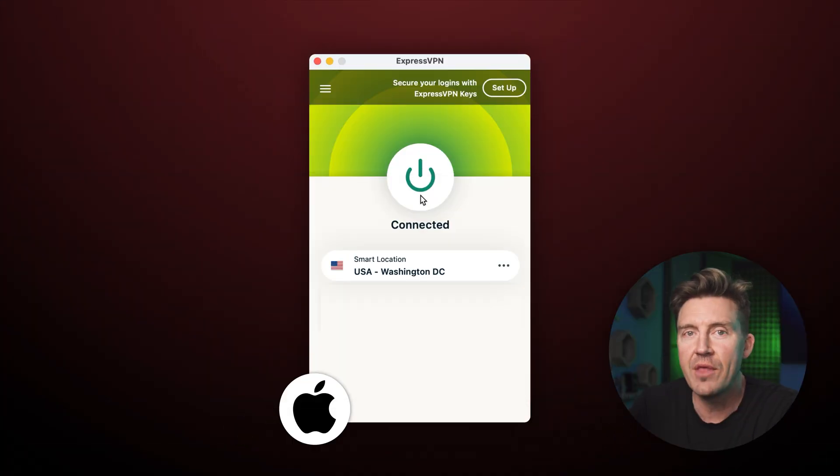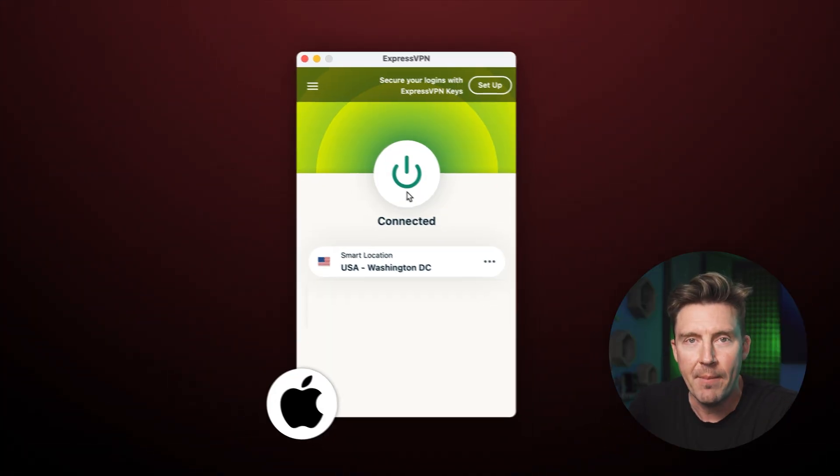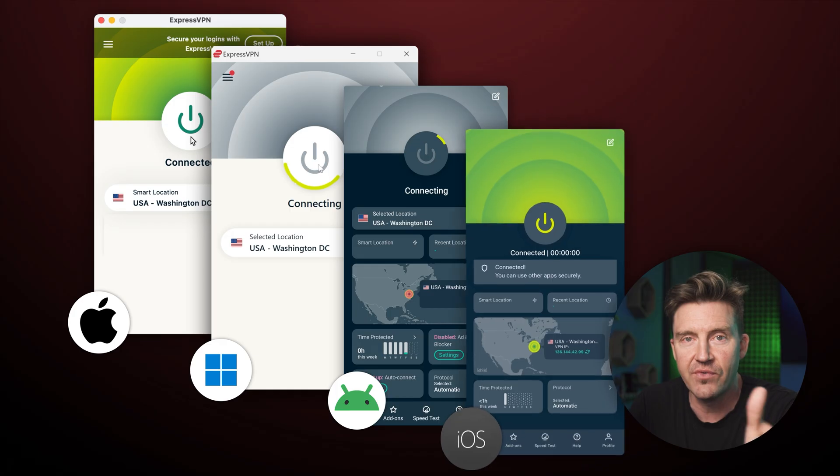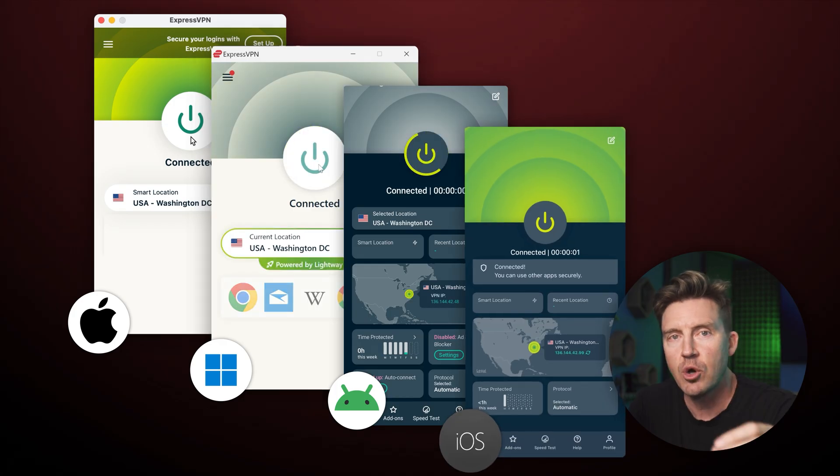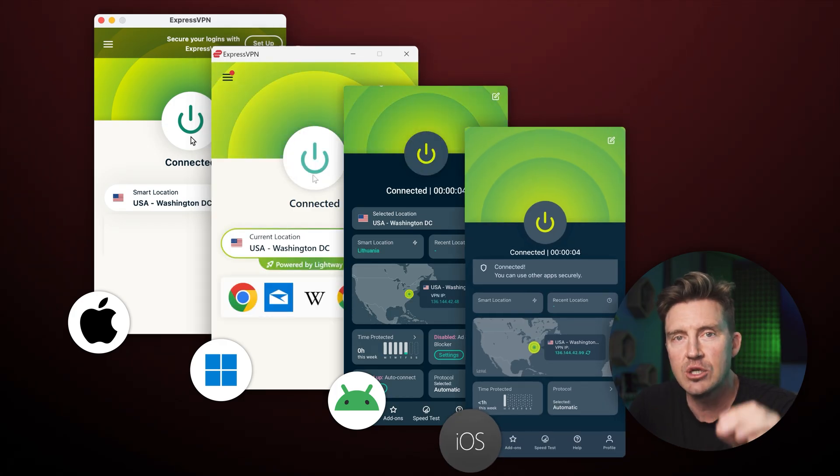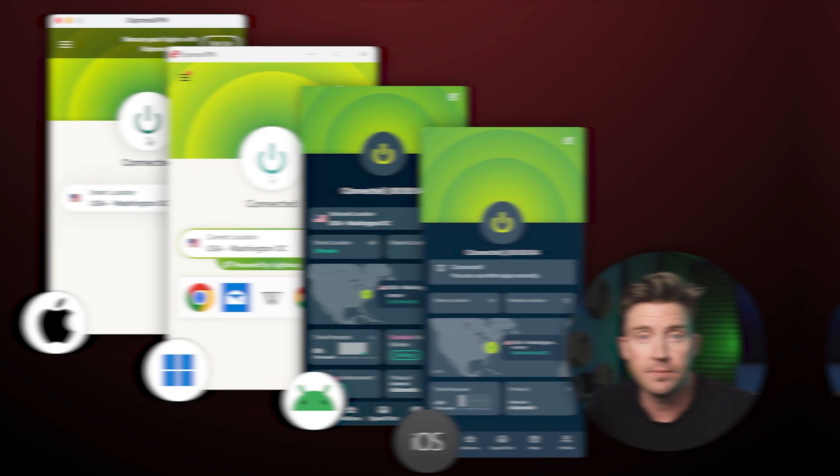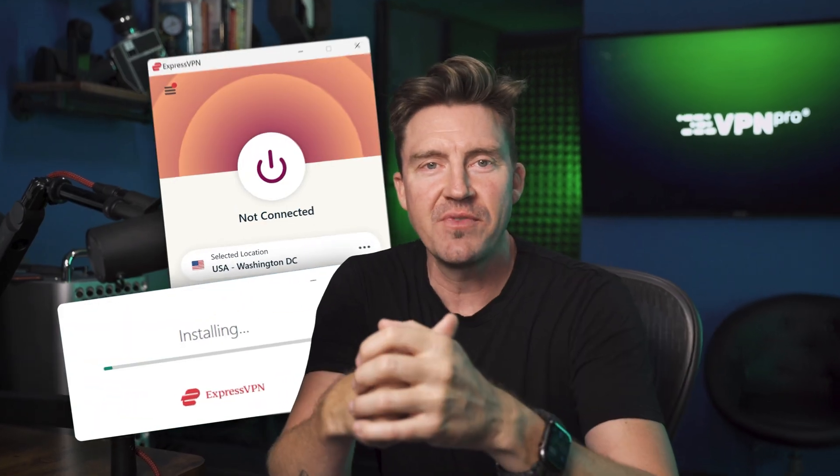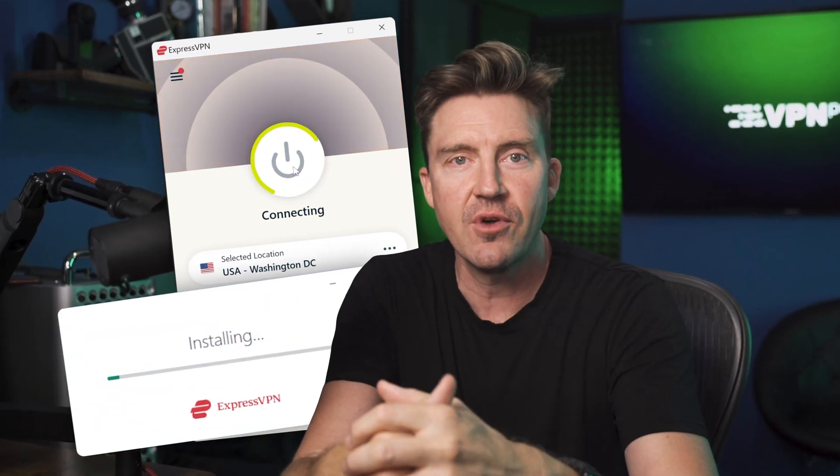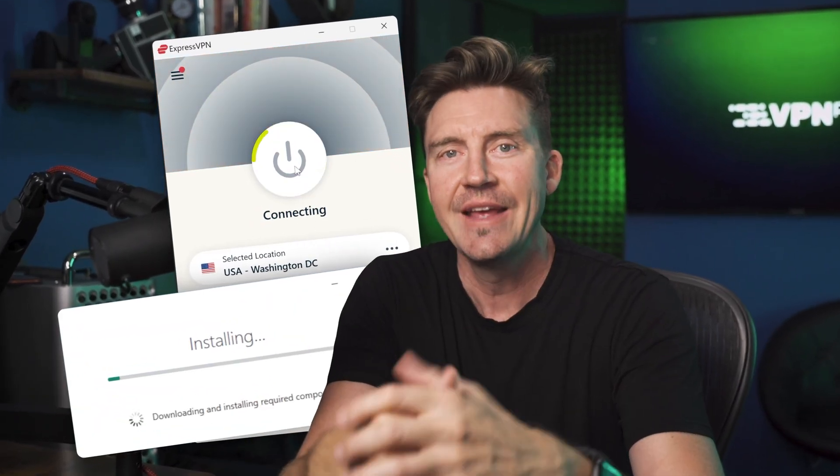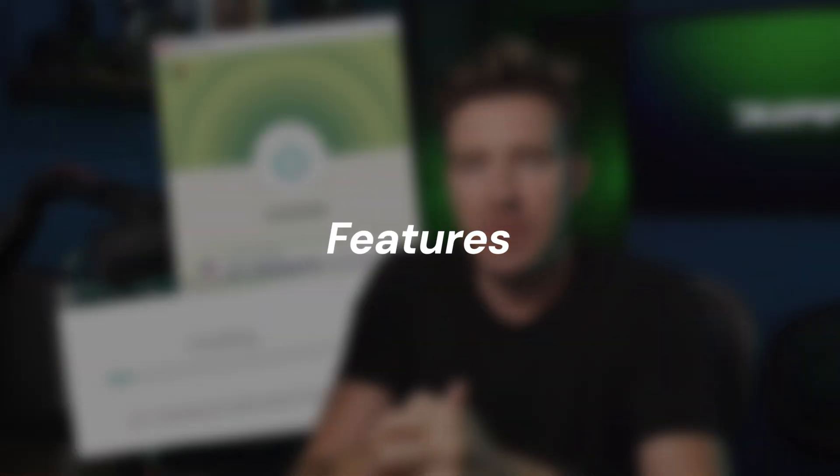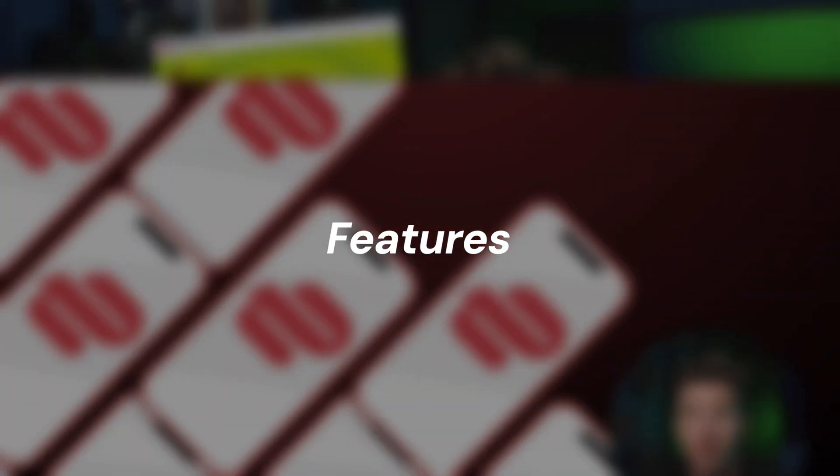Keep in mind, whether you're using the ExpressVPN Mac, Windows, Android, or iOS versions, the smart location feature consistently functions the same and looks essentially identical. Okay, so we're all done installing ExpressVPN, we've figured out how the different server options function, now it's time to explore the ExpressVPN features.